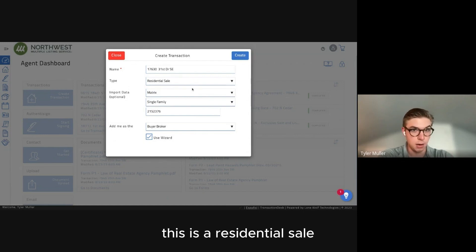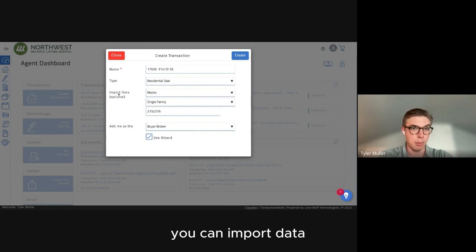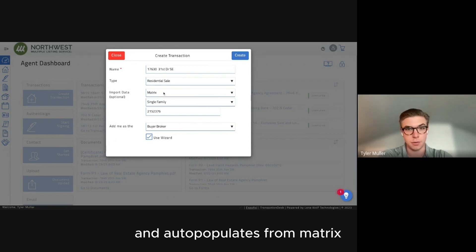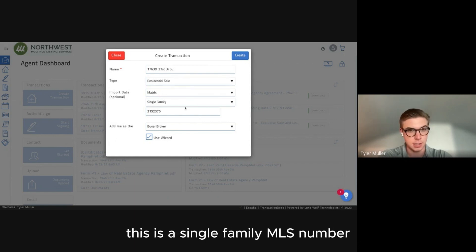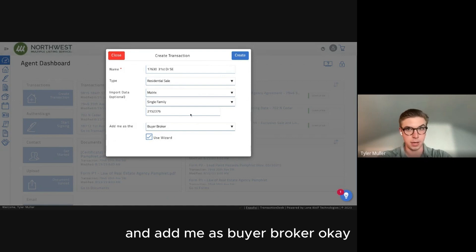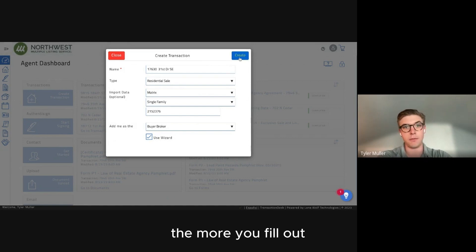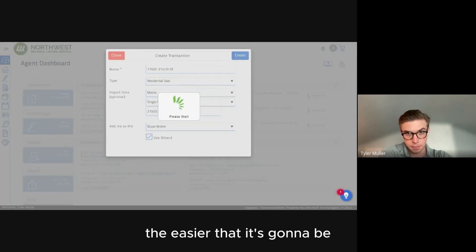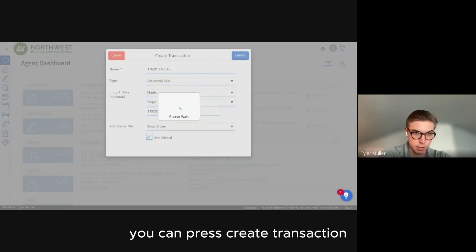You can see we have the name of the transaction — you can adjust this as you see fit. The transaction type is a residential sale. You can import data. Always make sure this is filled out. It auto-populates from Matrix. This is a single-family MLS number. Add yourself as buyer broker. The more you fill out, the easier it's going to be. Then press Create Transaction.